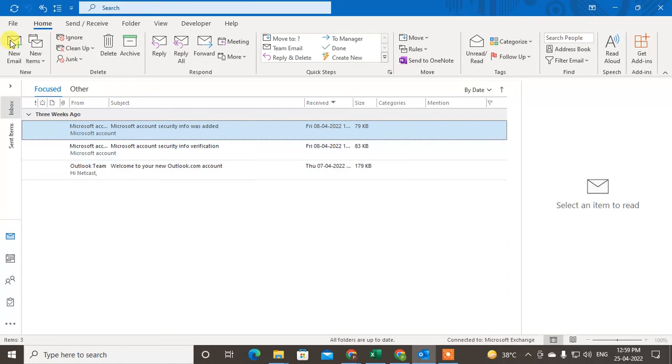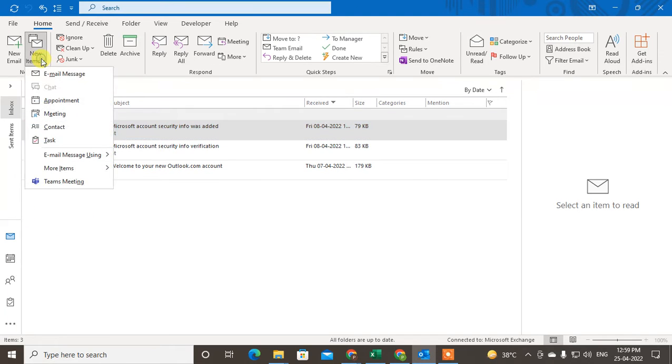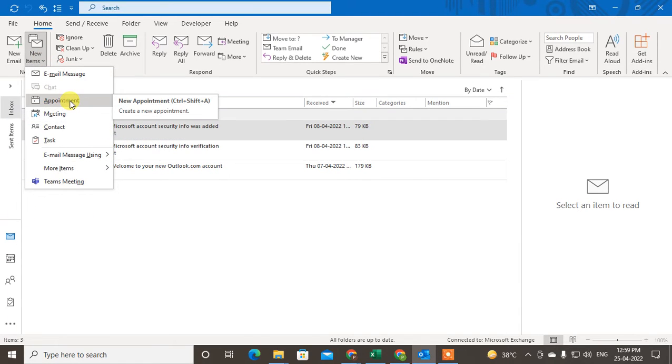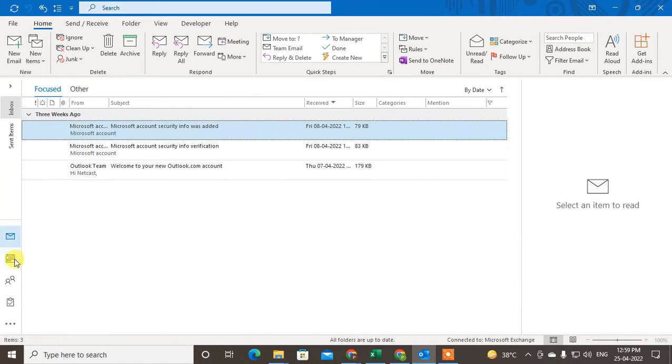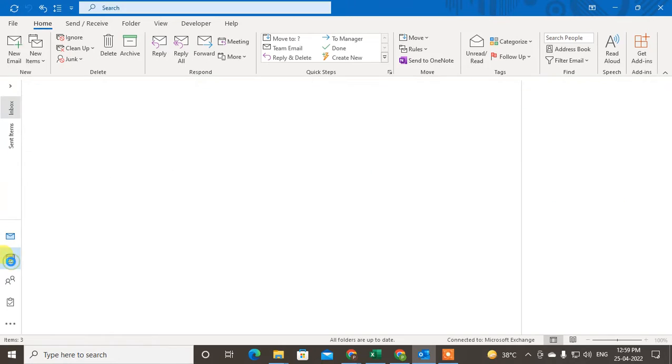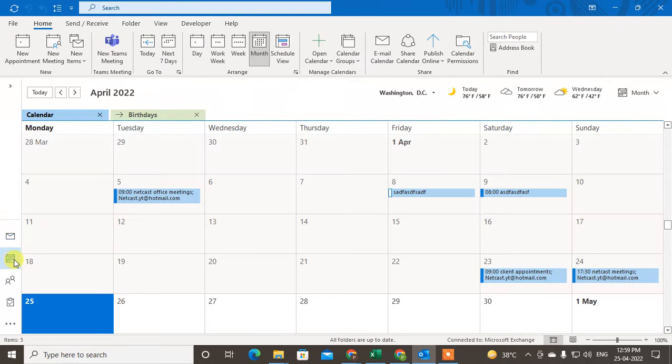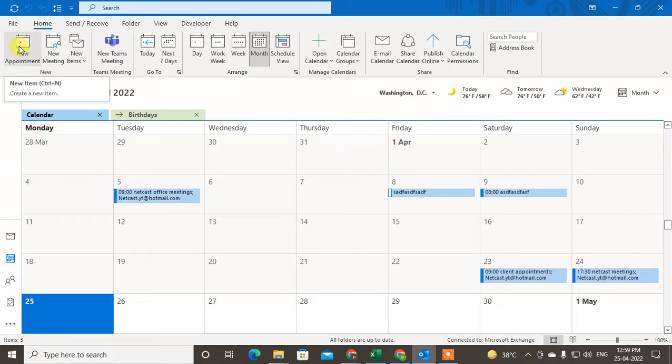create a new appointment, you can go to New Items and select Appointment. Or you can directly go to the Calendar icon, and here you can see the new appointment tab. Let me show you how to add appointments.